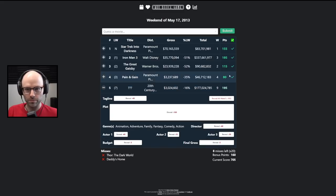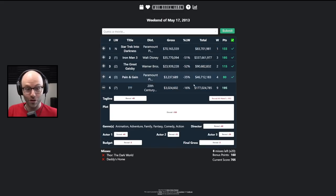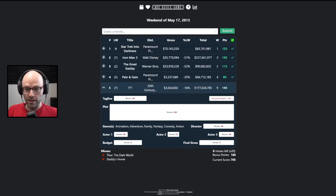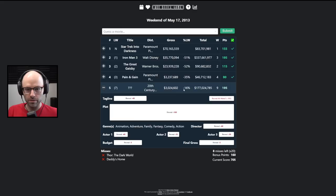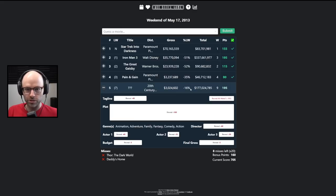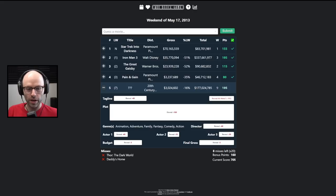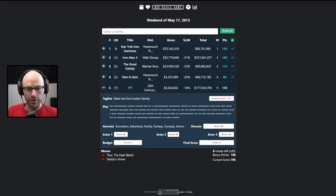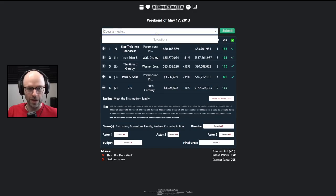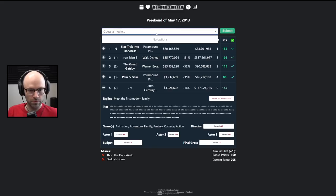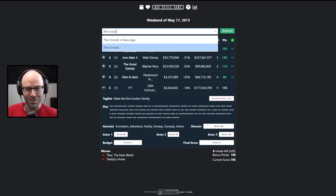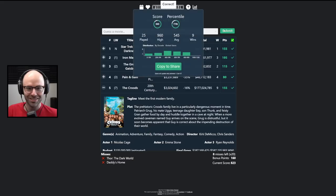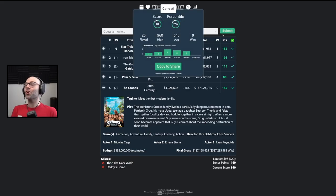This one. We've got a great run so far. A relatively high, like a decent grossing animated movie. Good legs. Negative 16% is a great holdover. It's been in theaters for like two and a half months. Let's give me a tagline first. Meet the first modern family. Is this The Croods? I don't even know what The Croods is. It's The Croods!